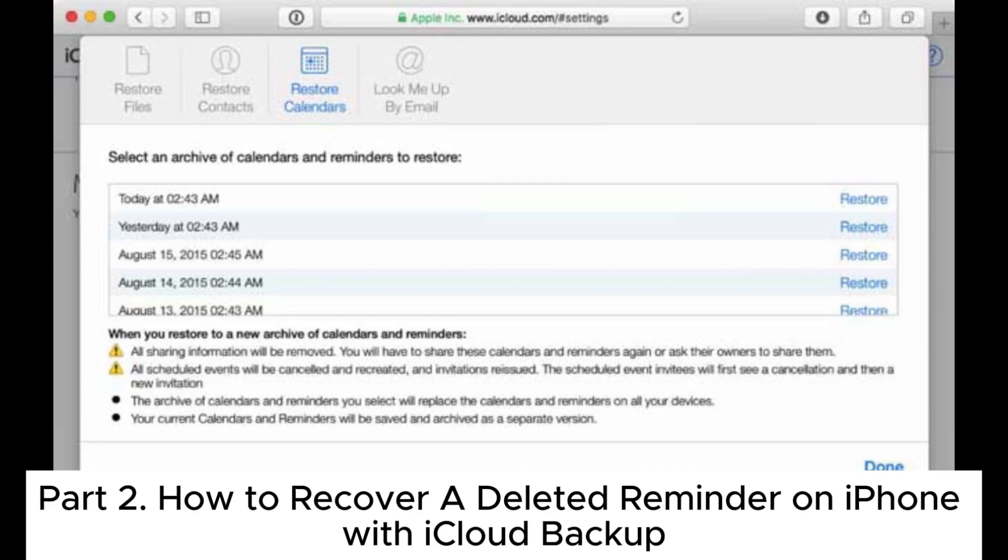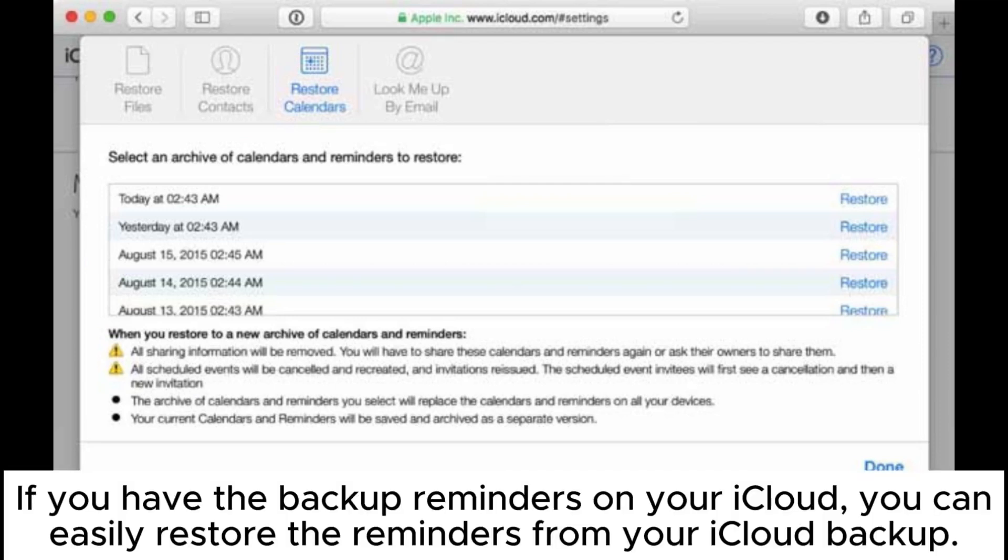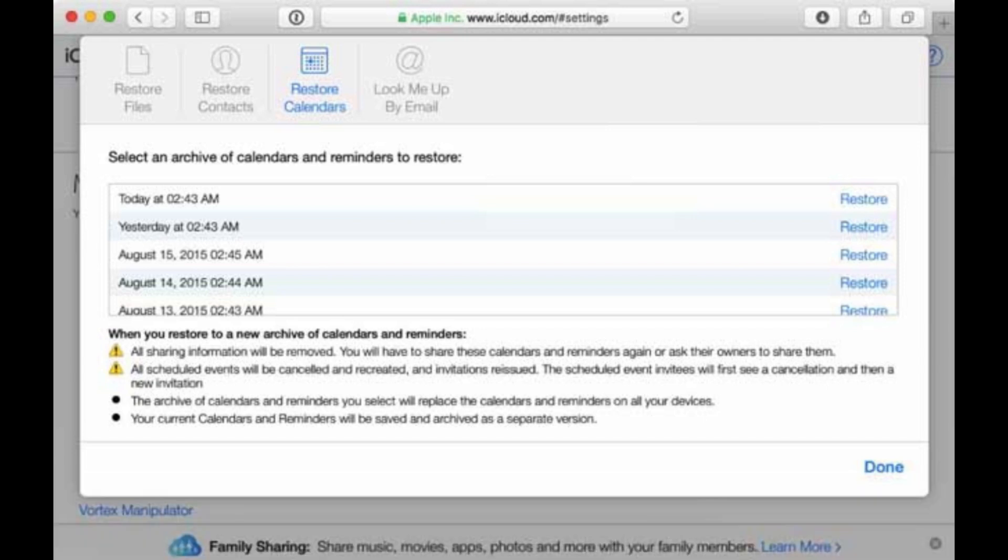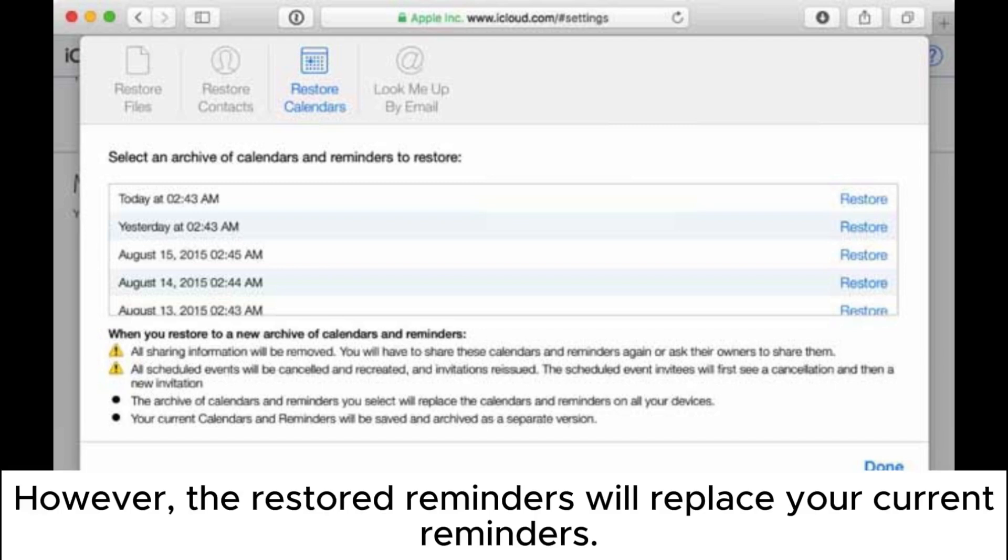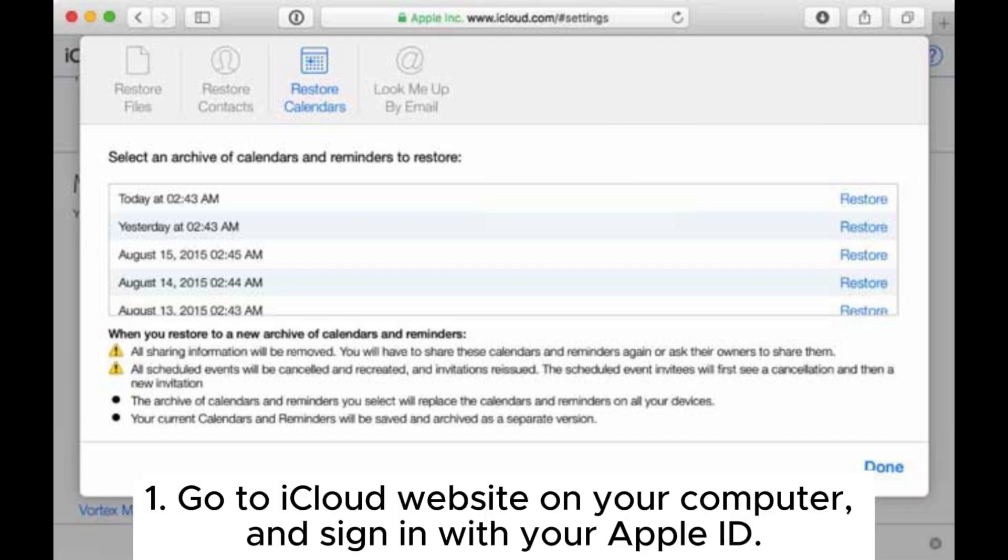If you have the backup reminders on your iCloud, you can easily restore the reminders from your iCloud backup. However, the restored reminders will replace your current reminders. Go to iCloud website on your computer and sign in with your Apple ID.